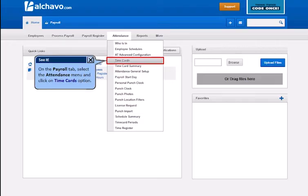On the Payroll tab, select the Attendance menu and click on the Time Cards option.